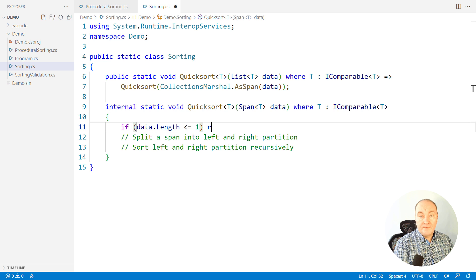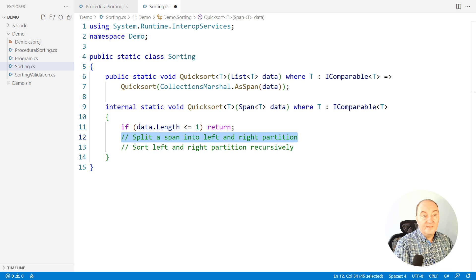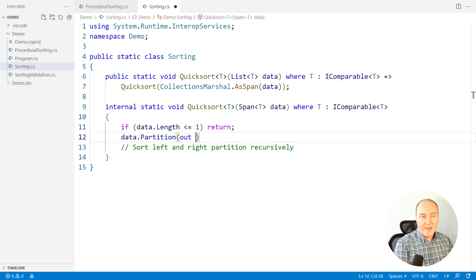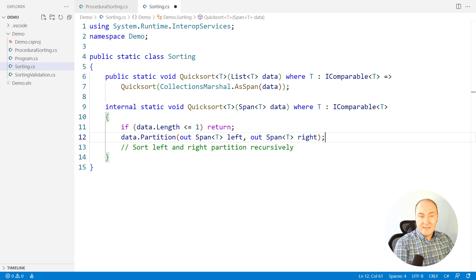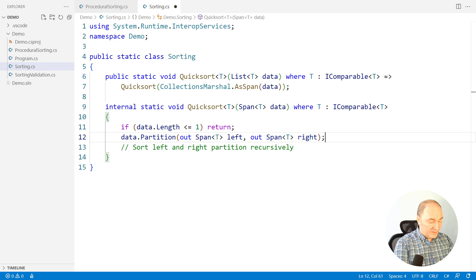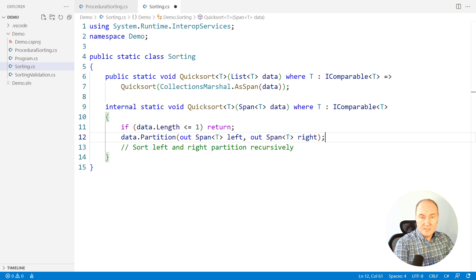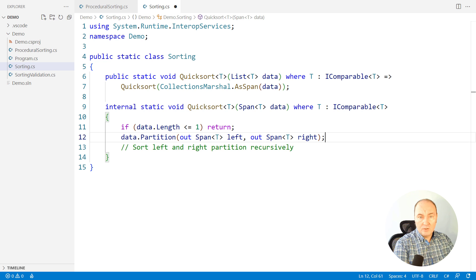Well, let's solve the first case with a guard clause. Then partition a span, return two spans out. We cannot return spans like a tuple because span is a ref struct and it cannot be a member of the tuple.